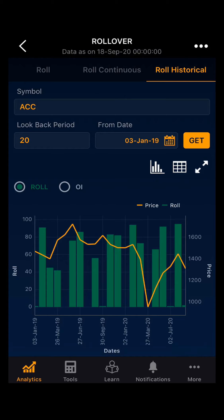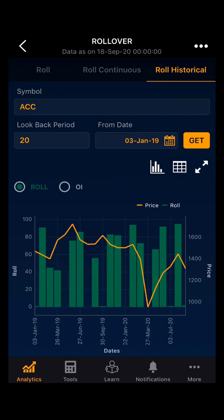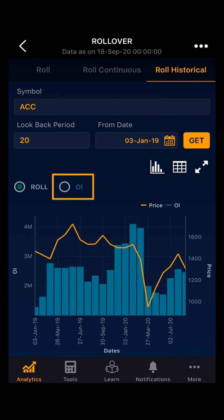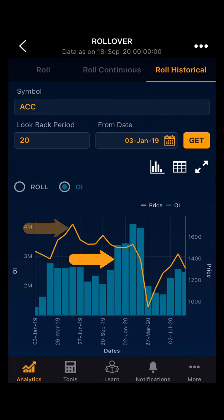Moving towards the chart, the orange line indicates the price and the green bar indicates the rollover. Moving ahead, you can also select OI, where the blue bar indicates the OI and the orange indicates the price.